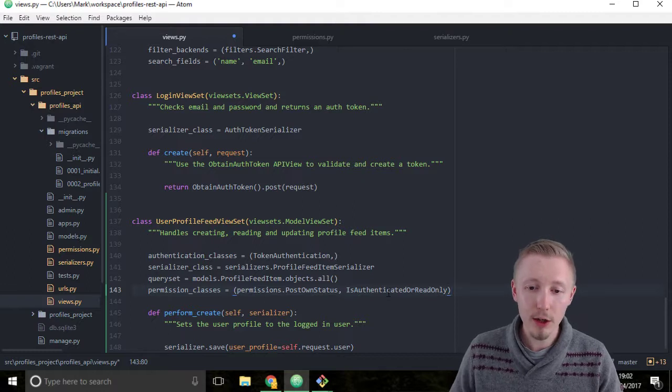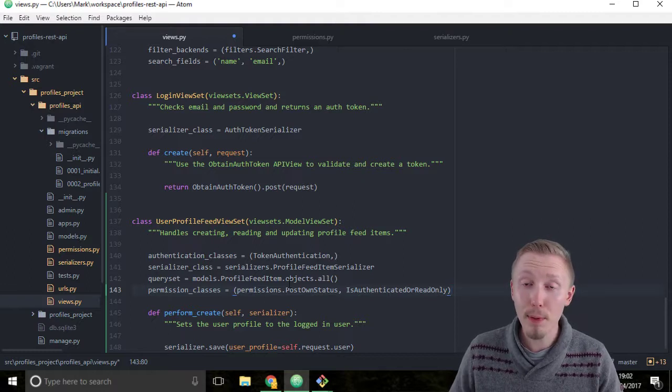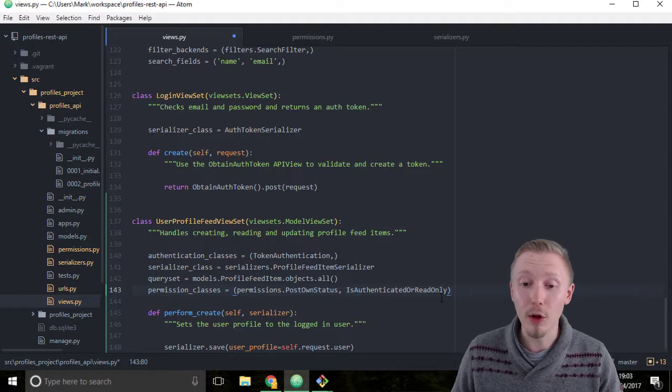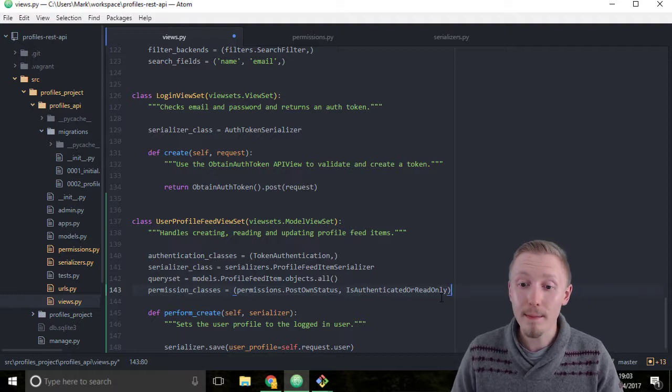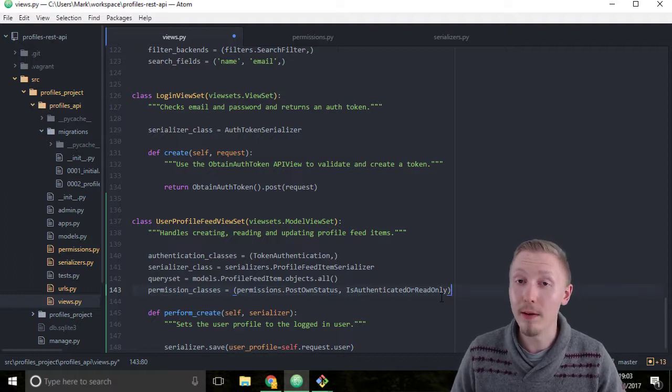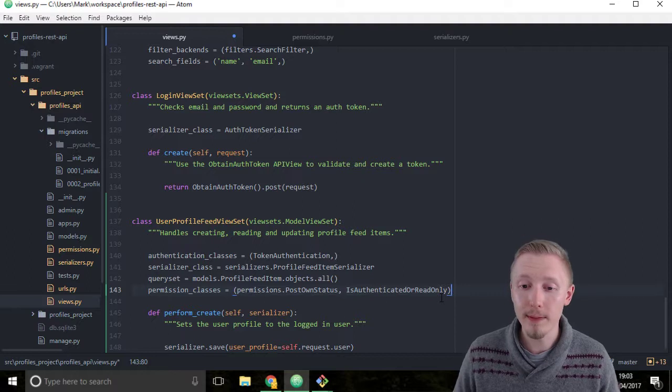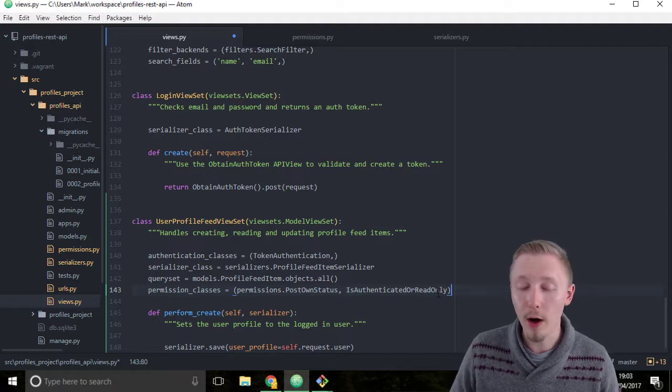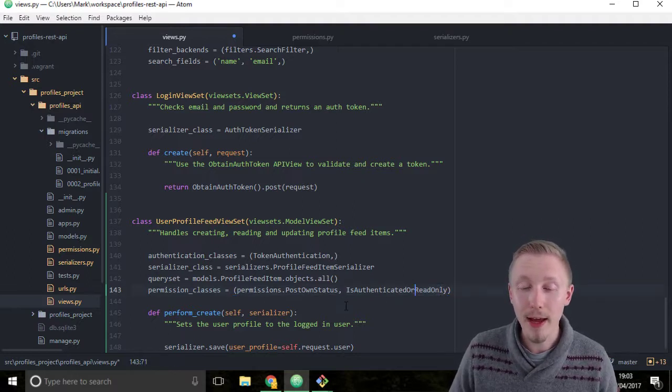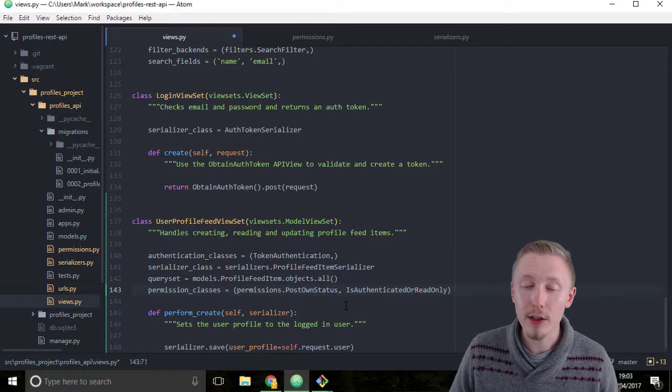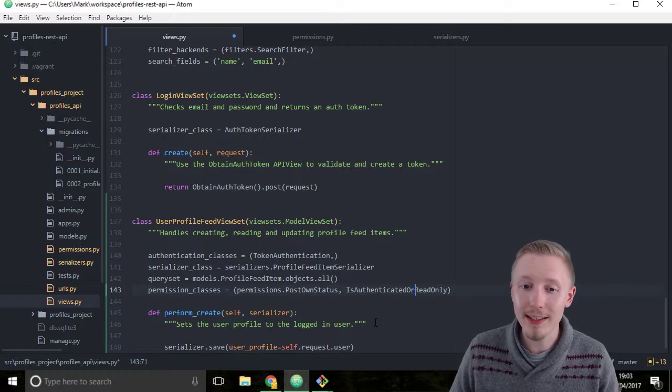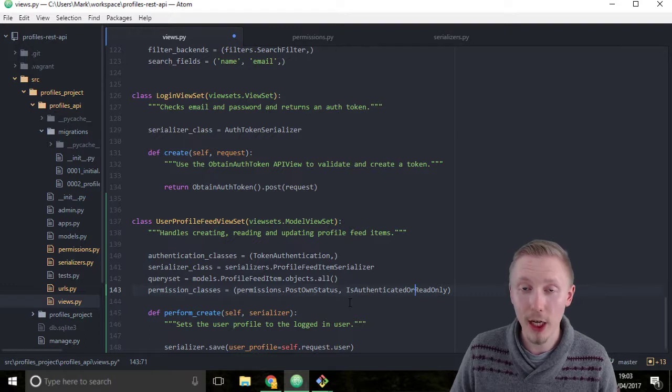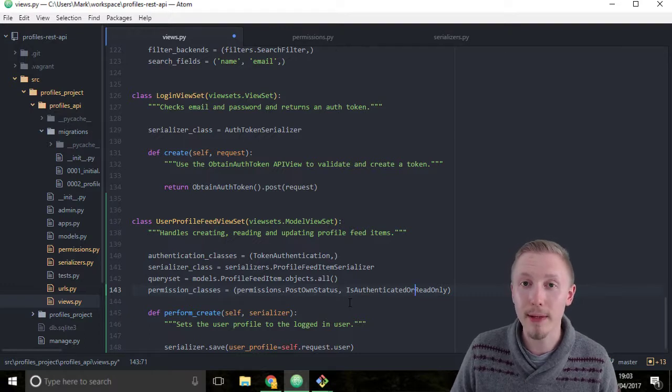So this will apply both permission classes to our view set. So it will only allow them to update and create and modify if they're logged in, or it will restrict them to read-only. And then if they try and create a new status or they try and update a status, it will run our PostOwnStatus permissions class and check that they're trying to update their own status object.